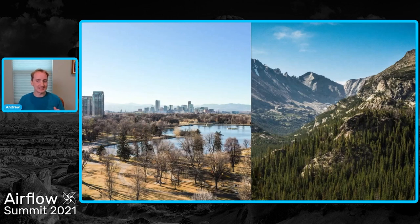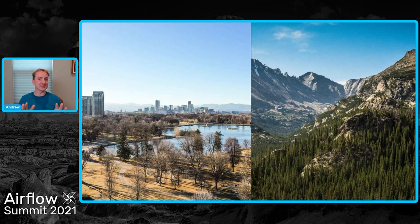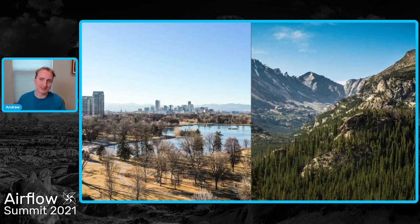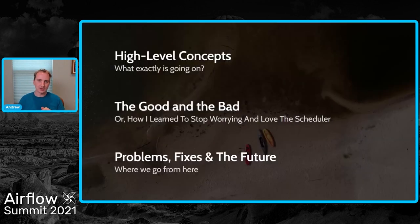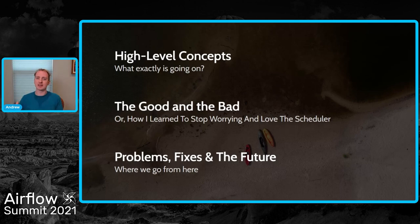Denver is a beautiful place, nestled at the base of the Rocky Mountains, and it has been having some wonderful weather. When you can visit, I would encourage you to come. But more than that, let's talk about this talk. I want to do three things and talk about these main things.